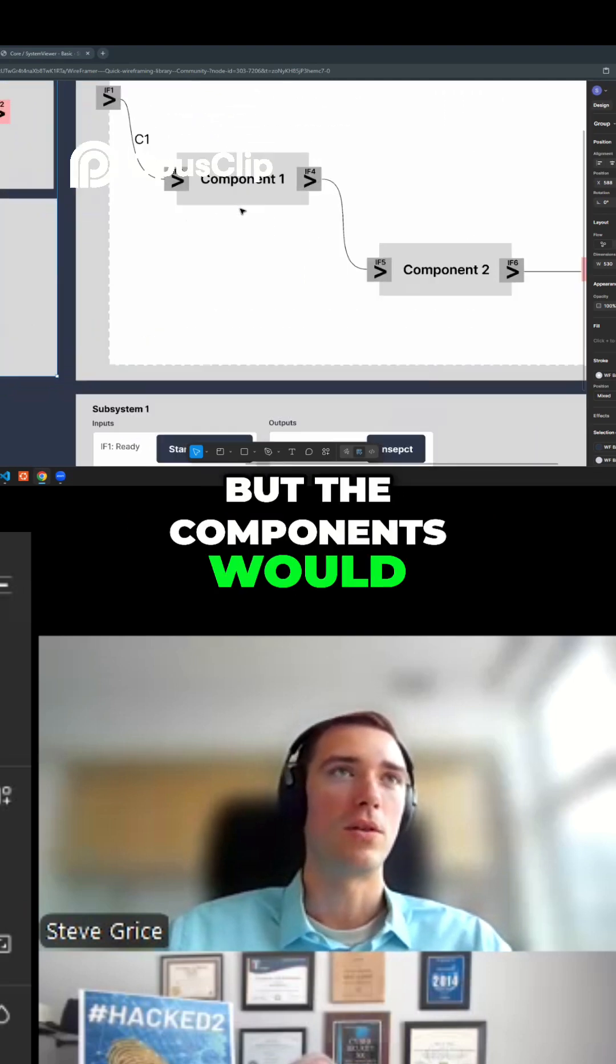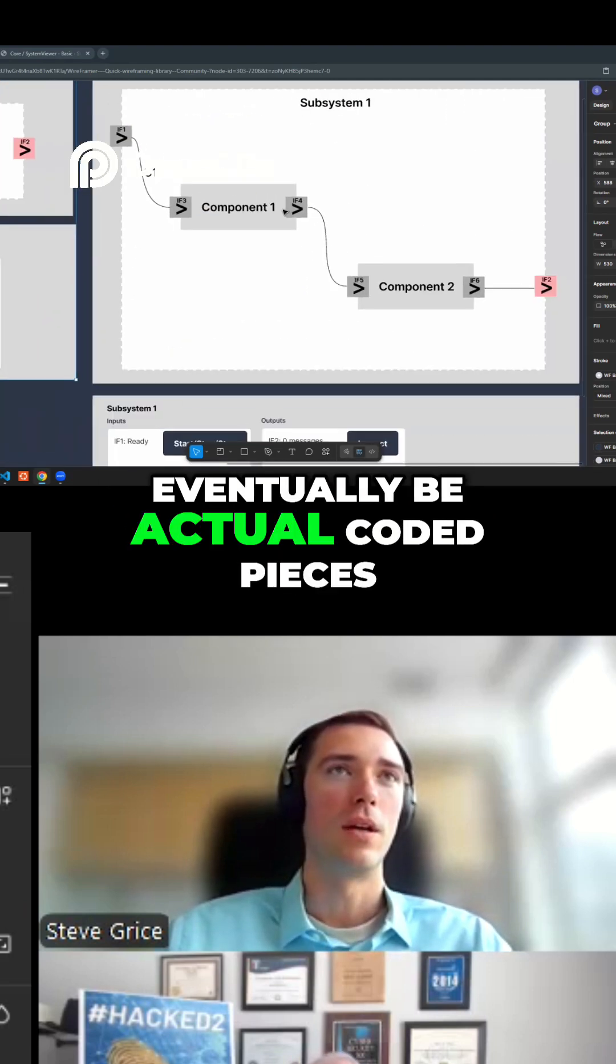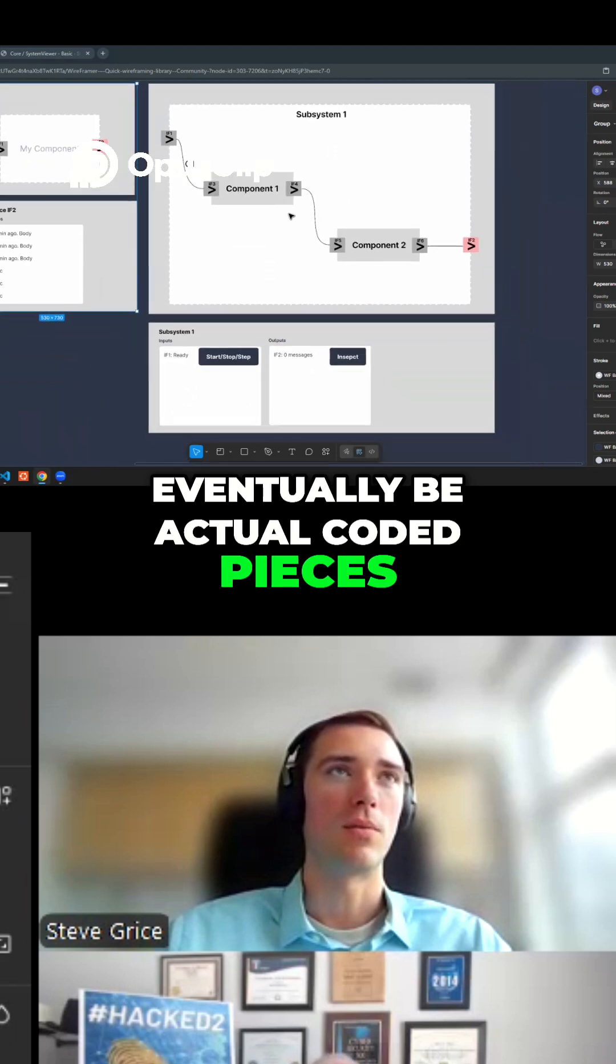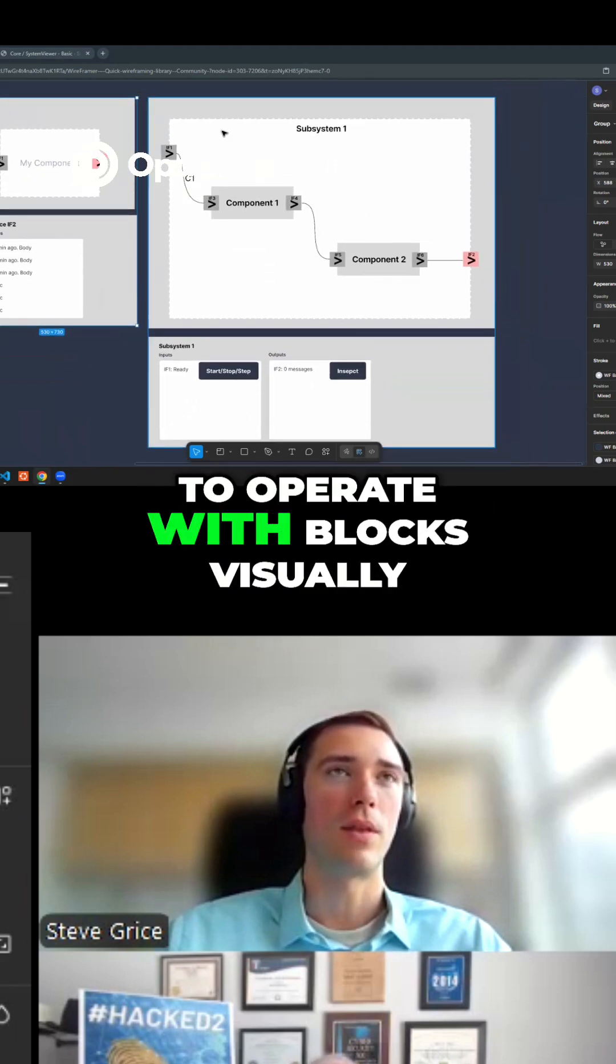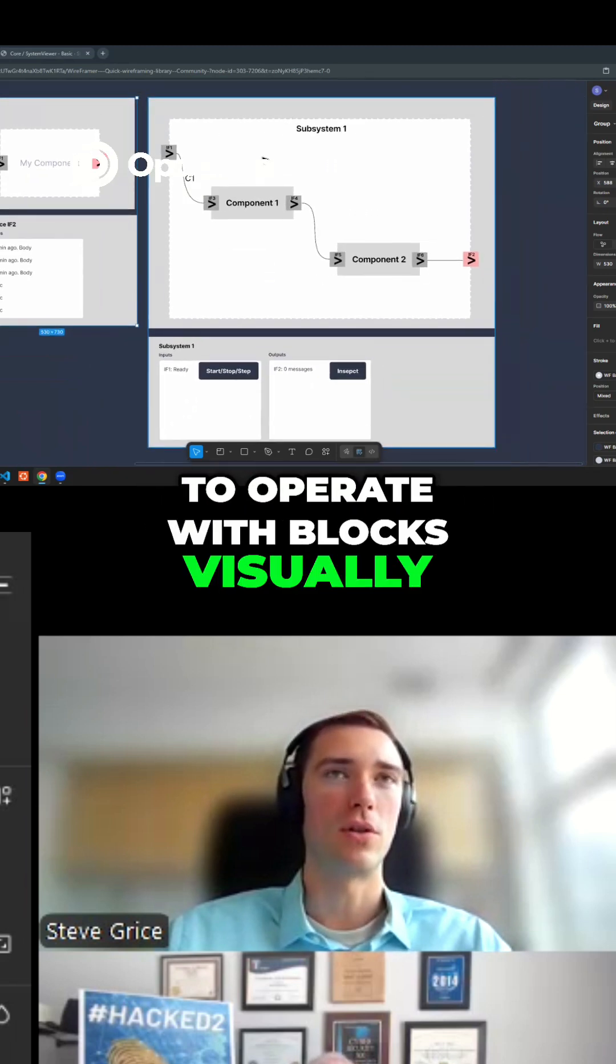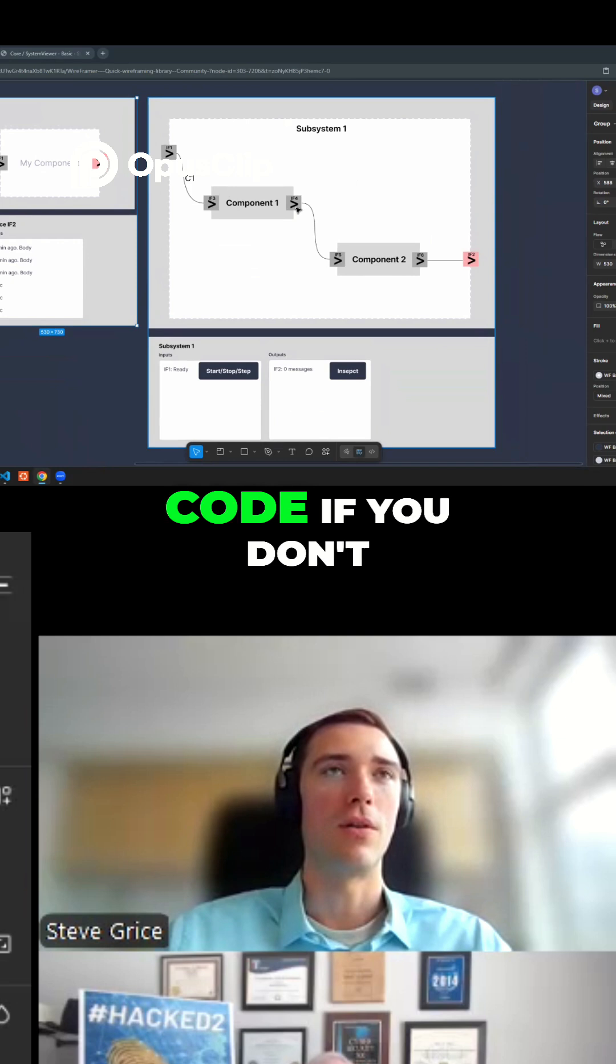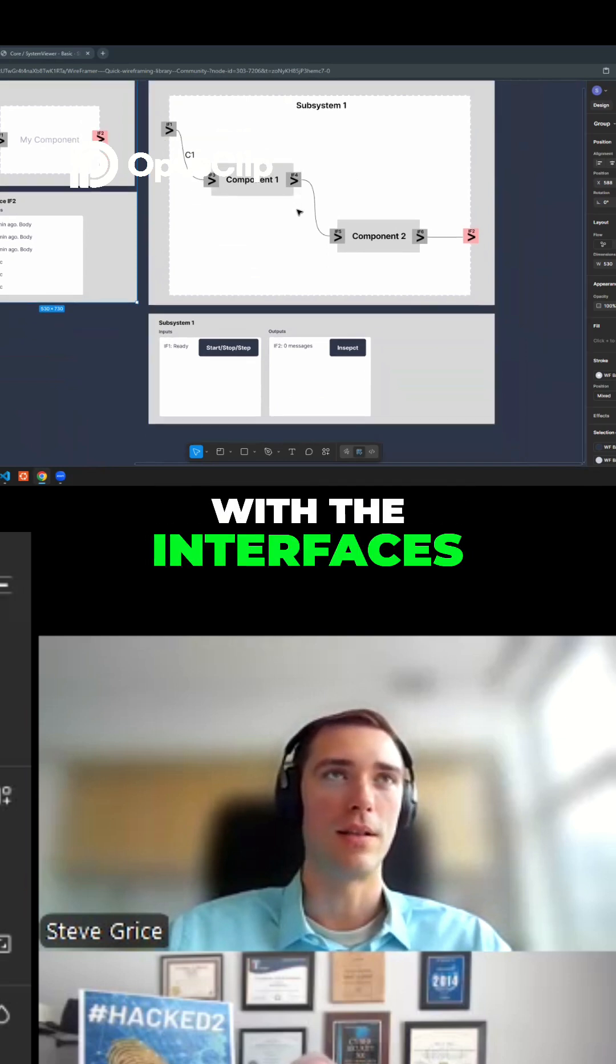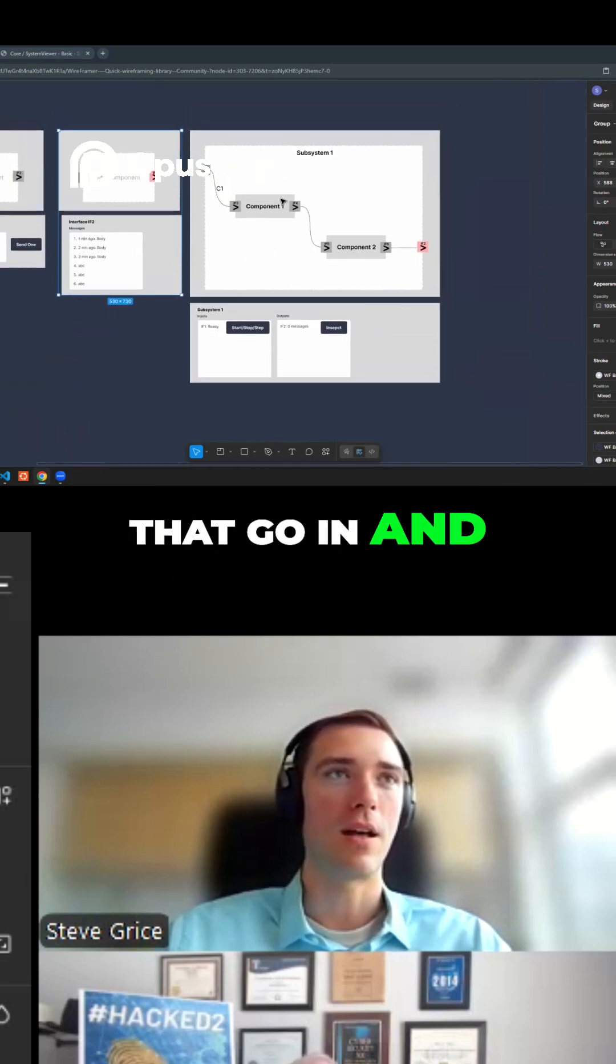But the components would eventually be actual coded pieces, whereas you can start to operate with blocks visually, and you don't have to dive into the code if you don't want to. You can just play with the interfaces, play with different messages that go in and out of them.